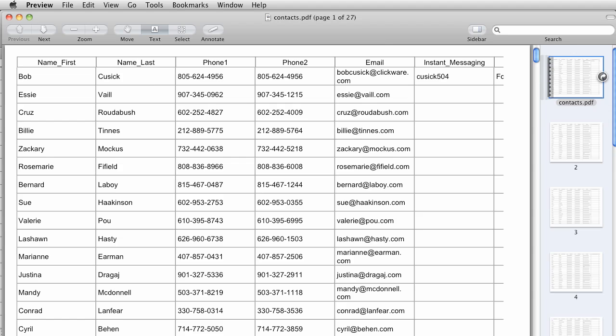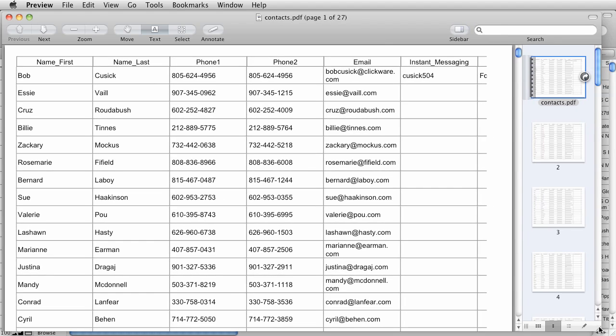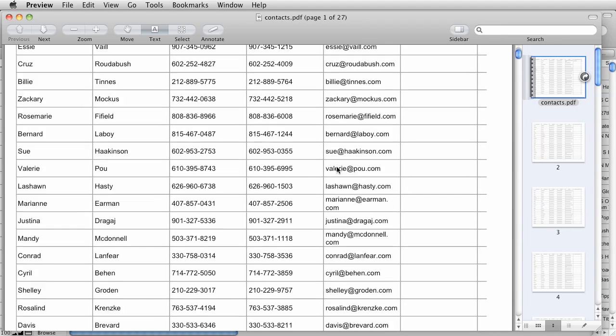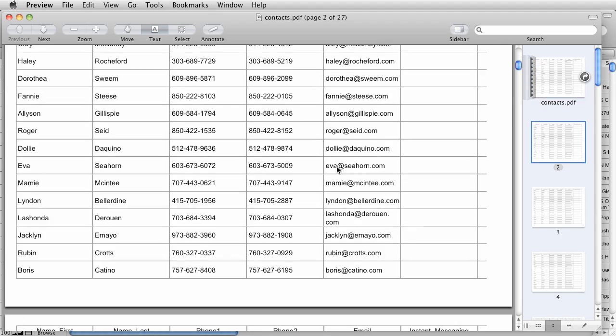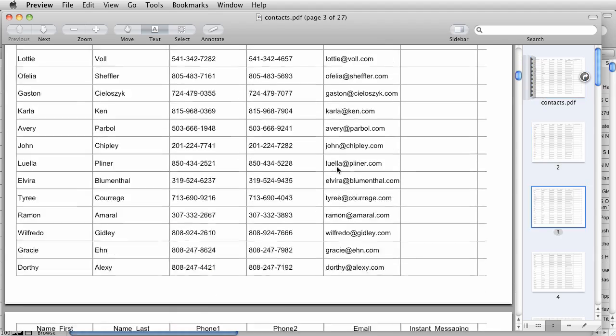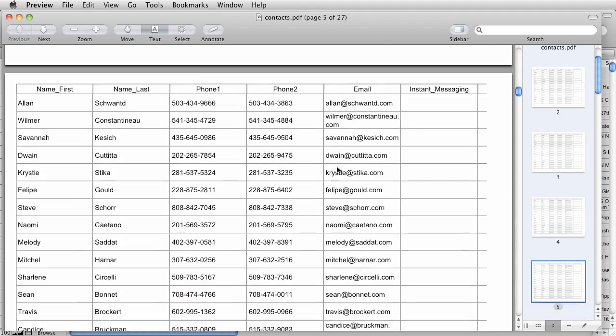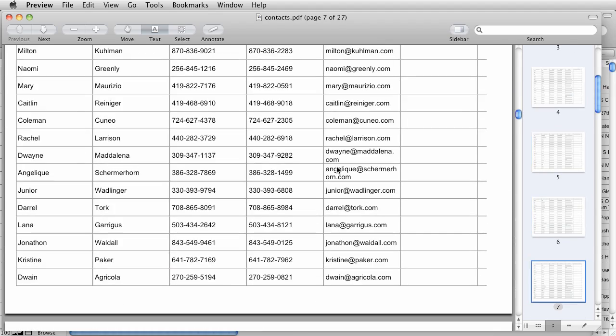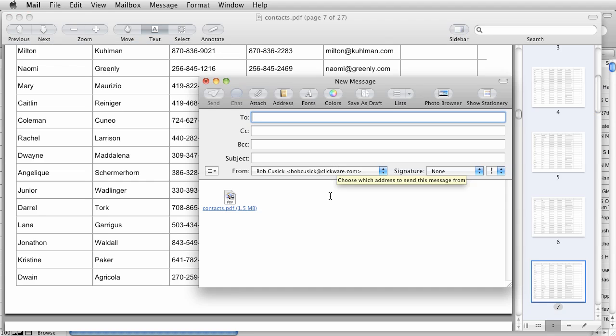And so FileMaker has created the PDF for me. Let's resize this a little bit. So here's my PDF in landscape mode. And it goes on and on. And then if I switch over to my mail program, we can see that FileMaker has also created a new blank email message for me with that contacts PDF already attached.